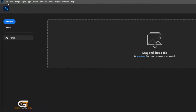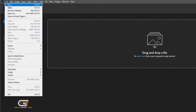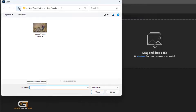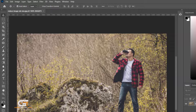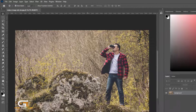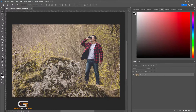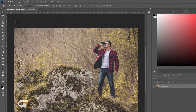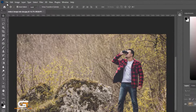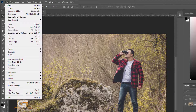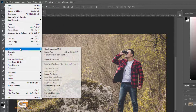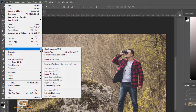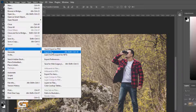Go to File, then Open, and open your image in Photoshop. Then again go to File and choose Export, then Save for Web.